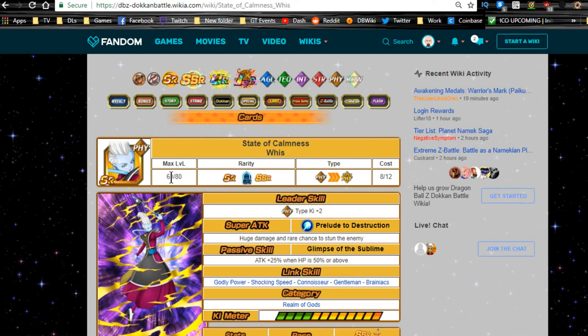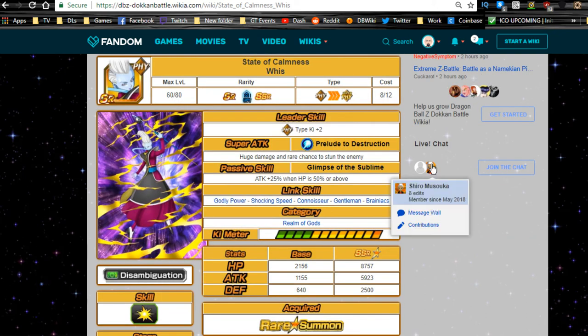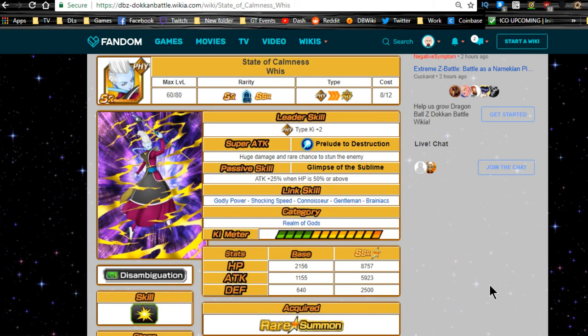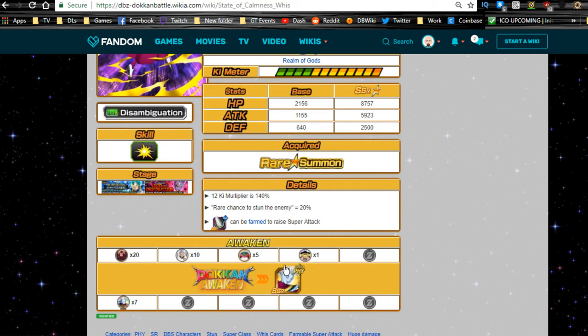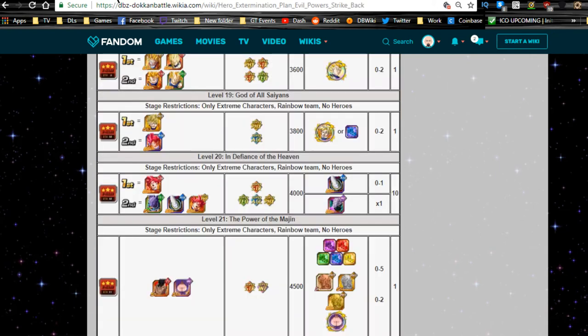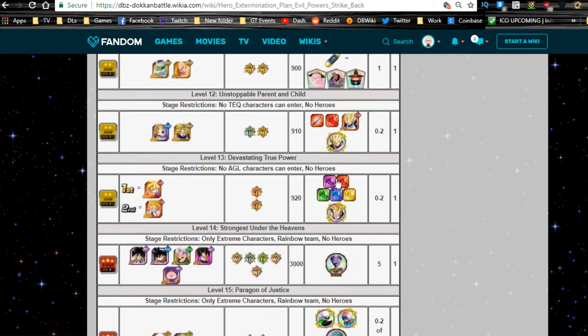So State of Calmness Whis. This guy isn't really too great as himself. He is a summonable SR. He does have a farmable card that you can go and grab. It is the Puzzle Wrapped in Enigma Whis available from the Hero Extermination Plan in Defiance of Heaven level 20.